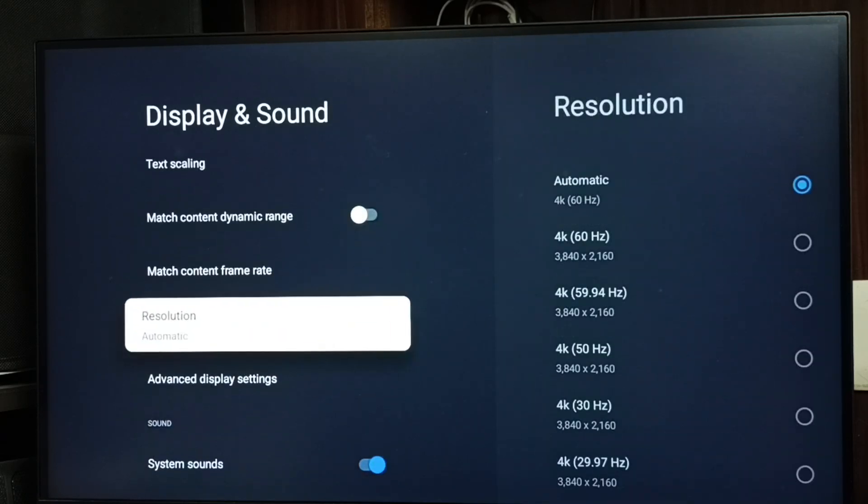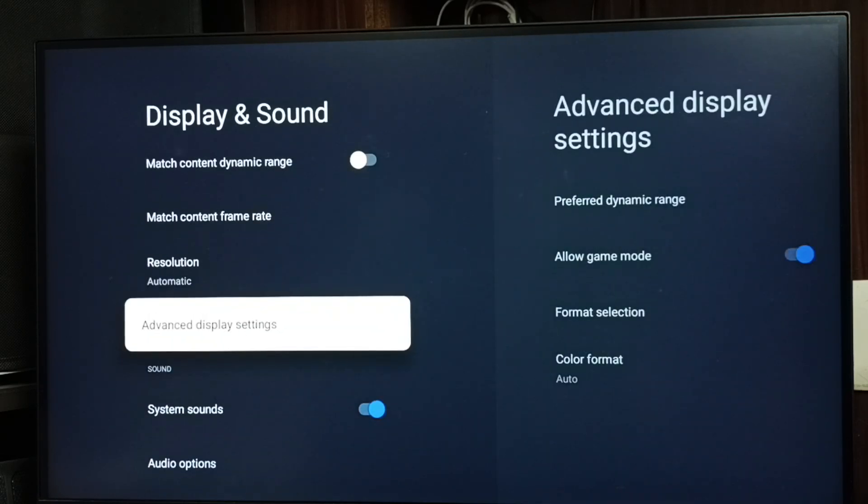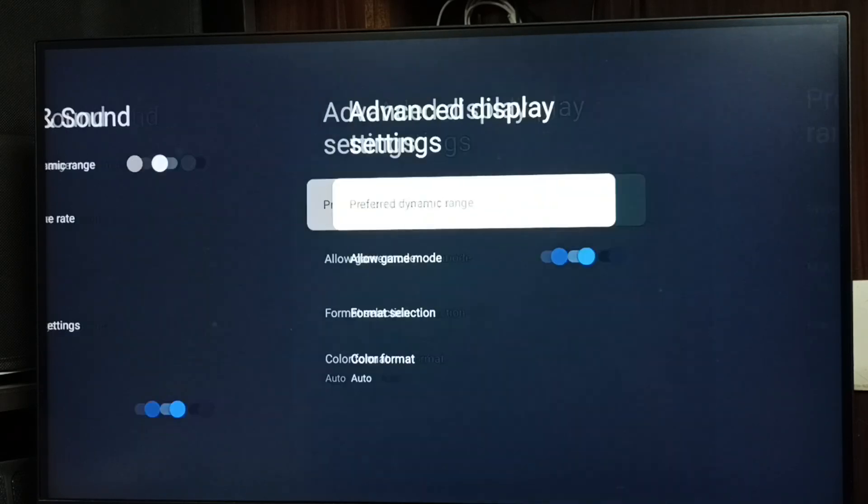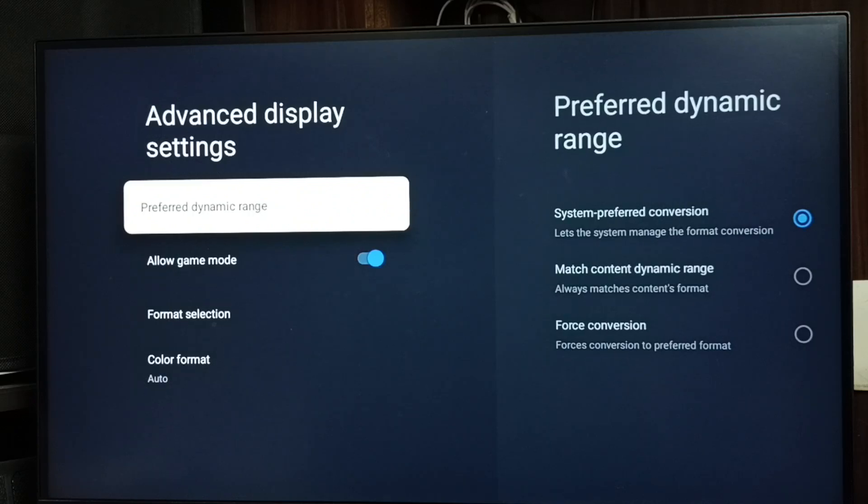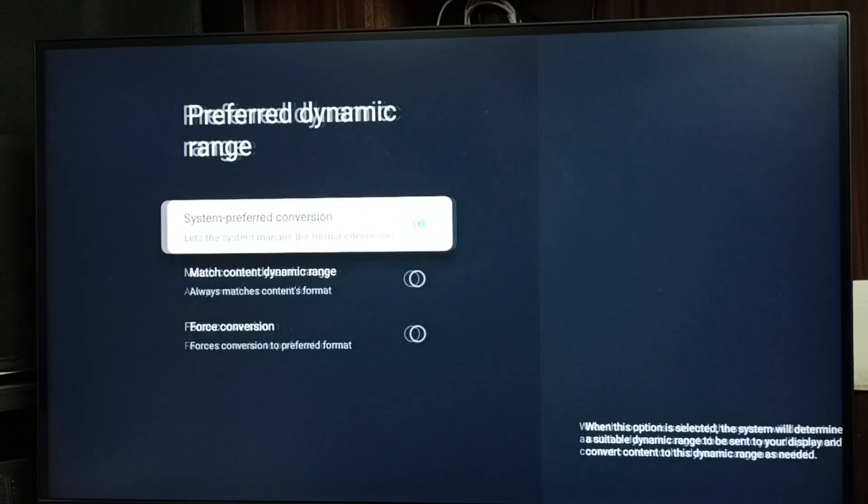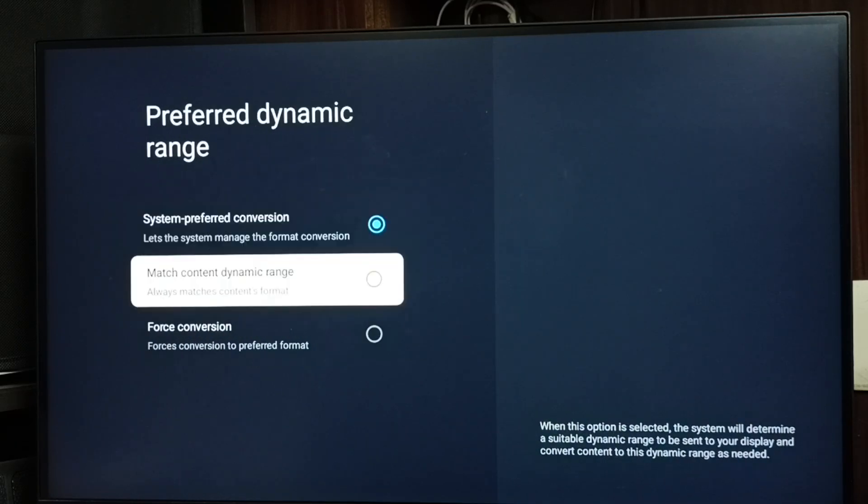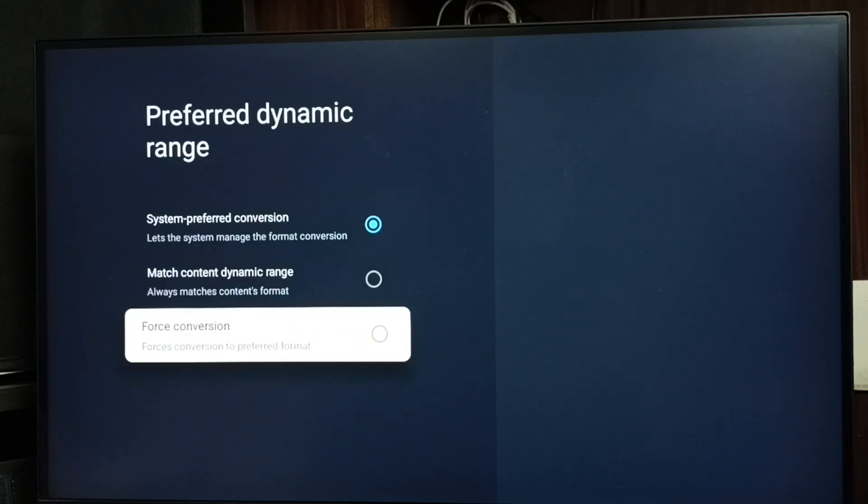Go down, set advanced display settings, go to prefer dynamic range, go down, select force conversion.